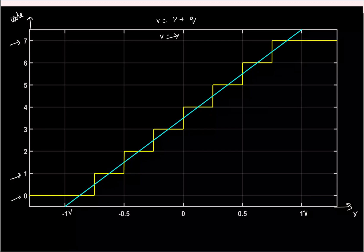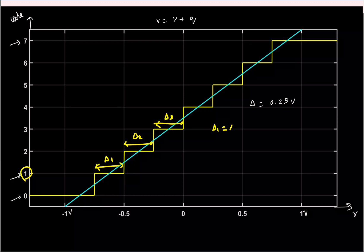The ideal step size here is the span (-1 to +1) divided by 8, giving 0.25 volts. Each code has the same code width: delta_1 = delta_2 = ... = 0.25 V. The transition voltages are -0.75 V, -0.5 V, -0.25 V, and so on. I call V_k the transition voltage corresponding to code k.